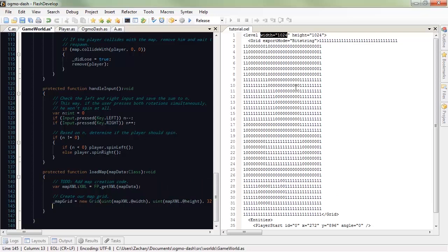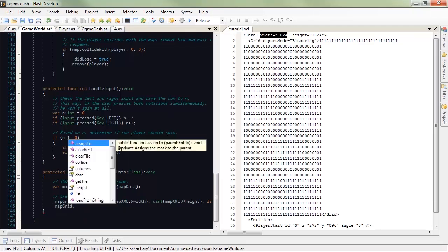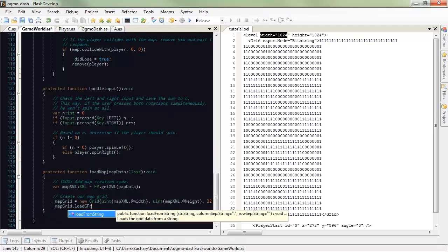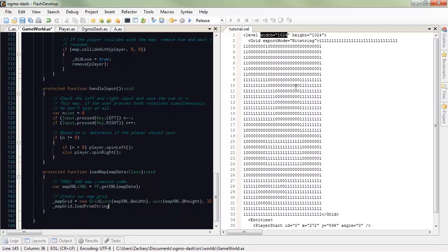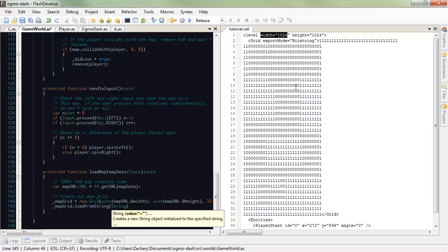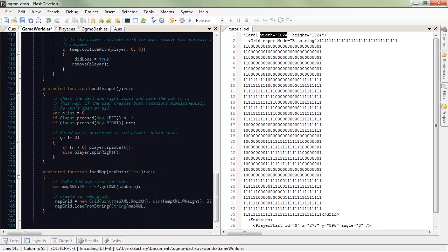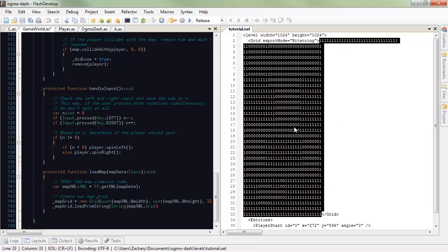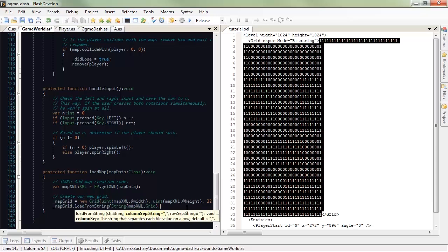So, now that we've created our grid, how do we get all these ones and zeros into this grid? Well, again, Flashpunk makes it stupidly easy. Let's go mapGrid.loadFromString. It loads the grid data from a string. Well, it turns out that we have a bit string given to us by Ogmo. Thanks, Matt Thorson. The string, well, that's going to be, we don't necessarily have to cast it as a string here since it already is a string, but it's not hurting anything. mapXML.grid. And since grid is the node itself, it's going to give us all the data within these brackets. So, that's our string. Now, what separates each column? Absolutely nothing. So, we're going to do blank string. And what separates our rows? Well, that would be a new line. So, we escape a new line.